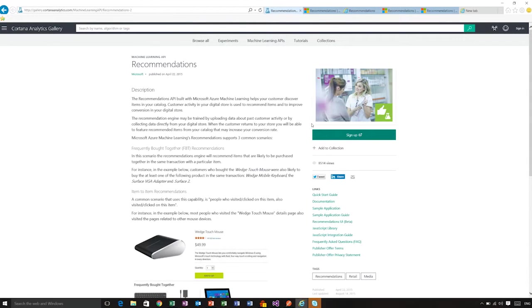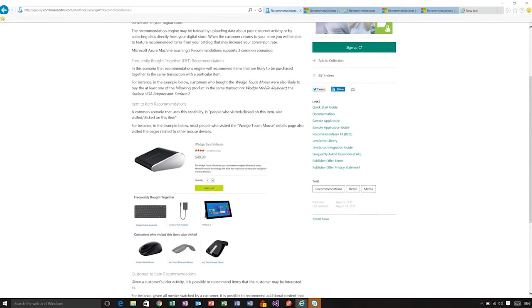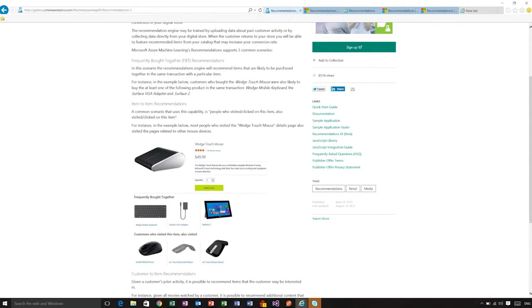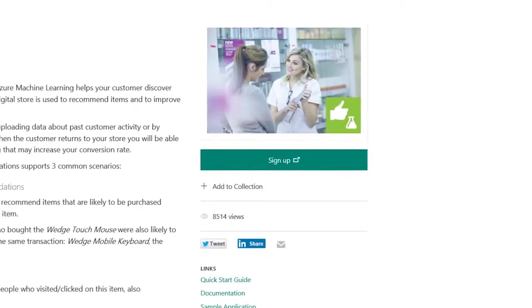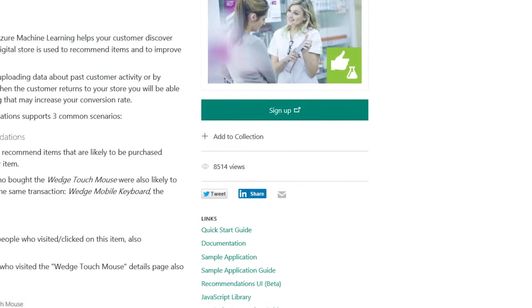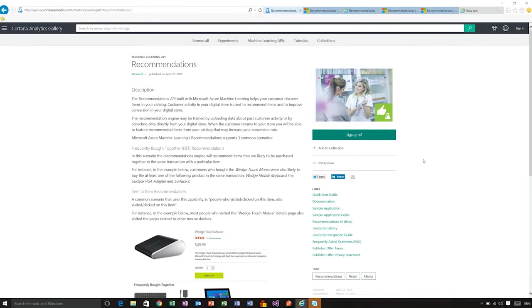And now you can see a description of the service and links to the documentation and so forth. You will notice that you can also sign up for the service. I have already signed up, so I am not going to do it right now.